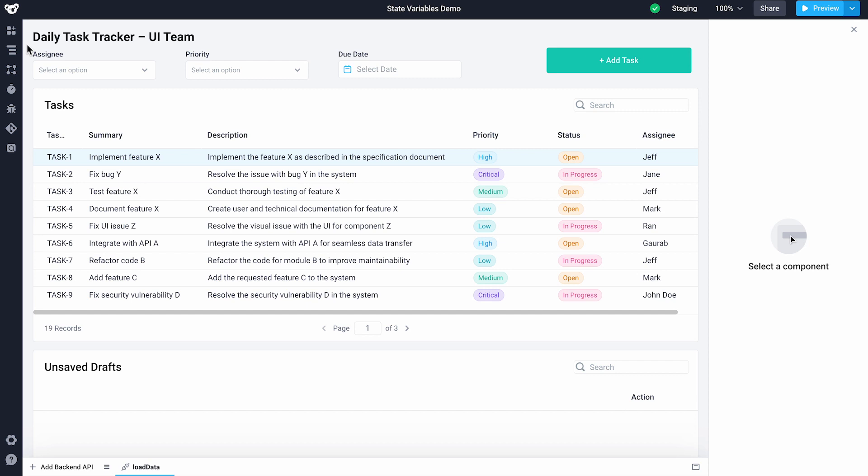In this task tracking application, we want to bubble up the recently visited tasks to the top so they are easily accessible when a user wants to revisit a recently visited task quickly.